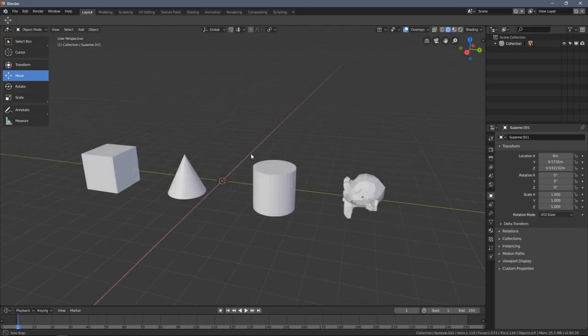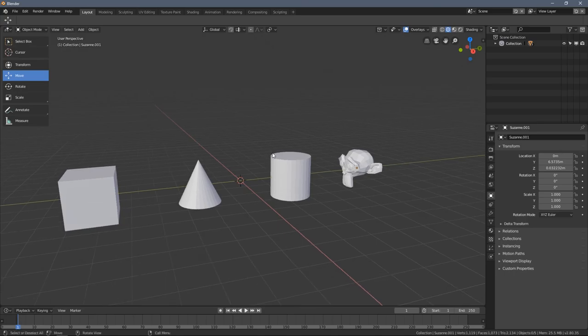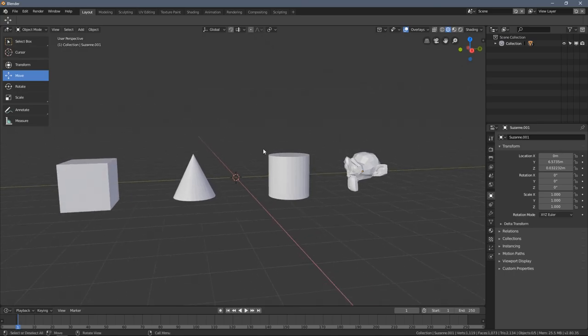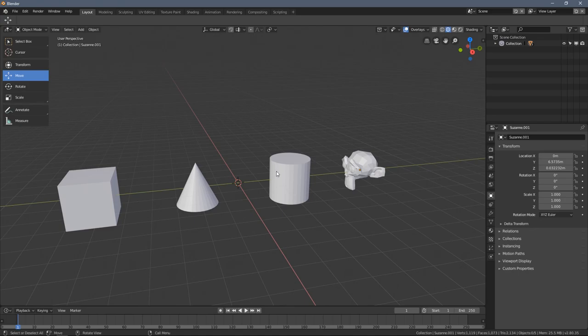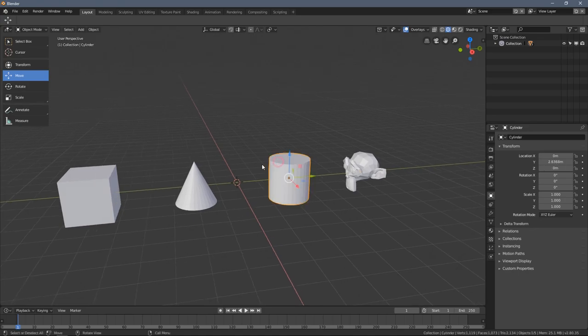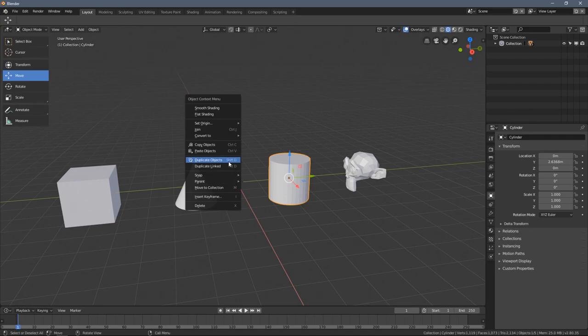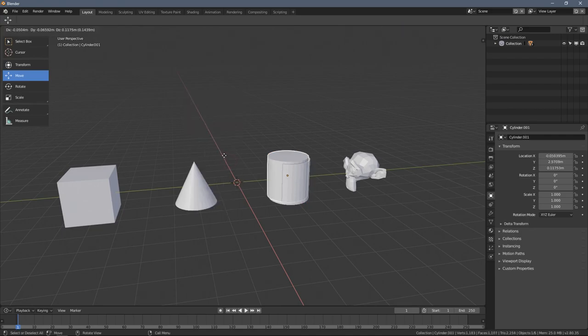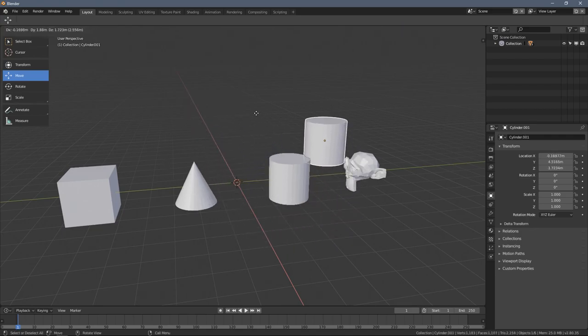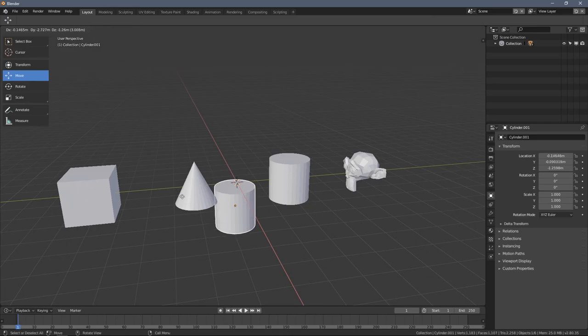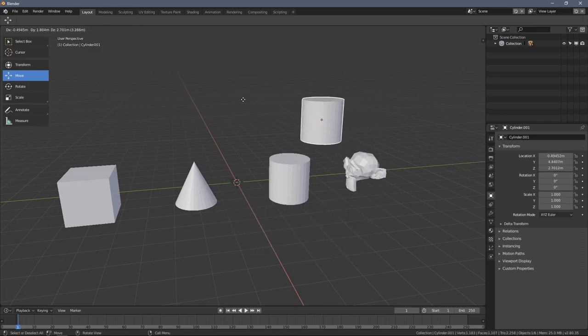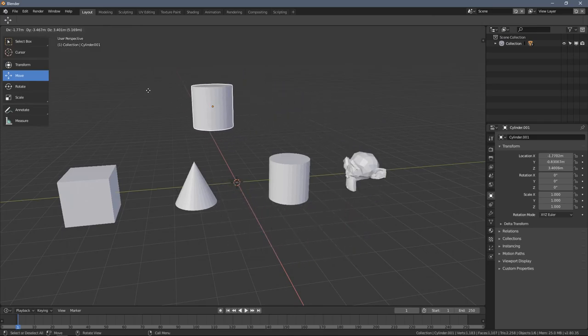To populate our scene a bit more, we can duplicate the objects instead of only adding them. To do it we need something to be selected, and then we right click and select duplicate objects. Once I click it, you can see a copy of the object is following my mouse cursor.